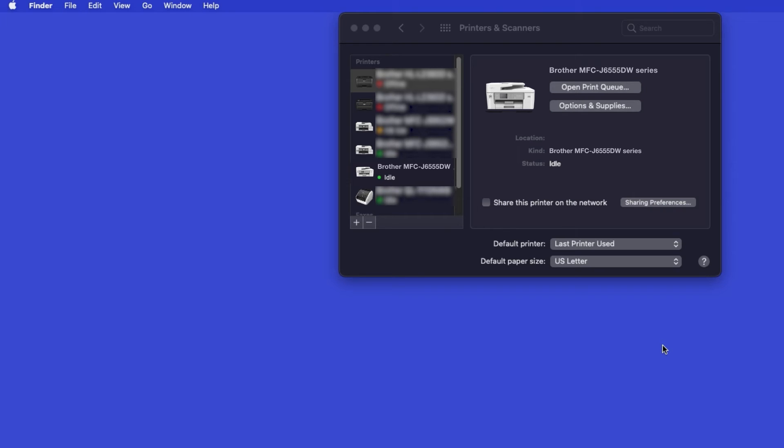Once added, your Brother machine is ready to print. If your model features a scanner, you'll need to download the Brother iPrint and Scan app in order to scan to your computer.